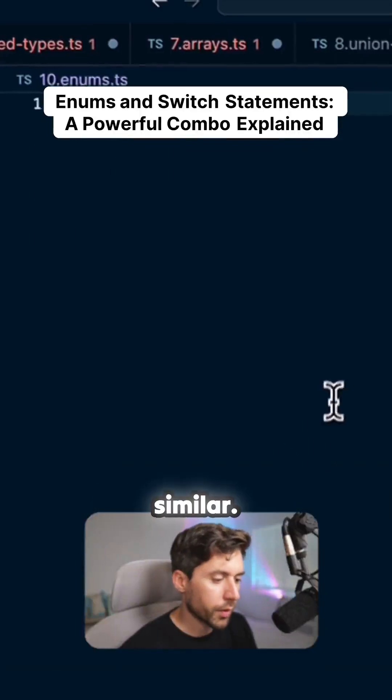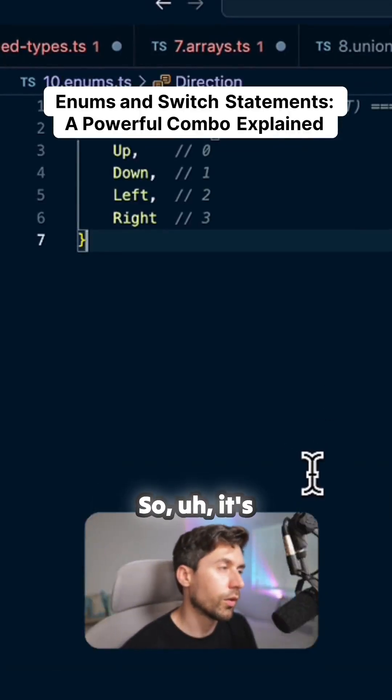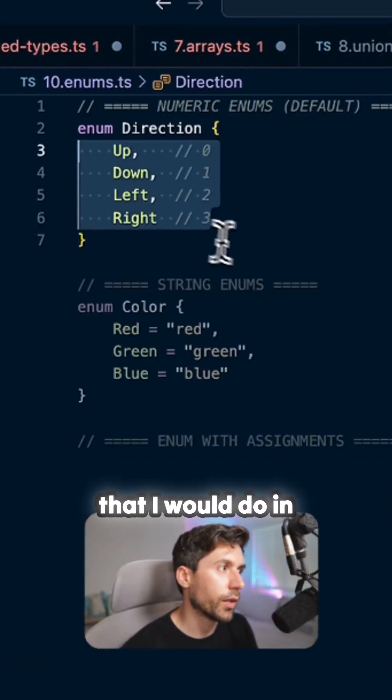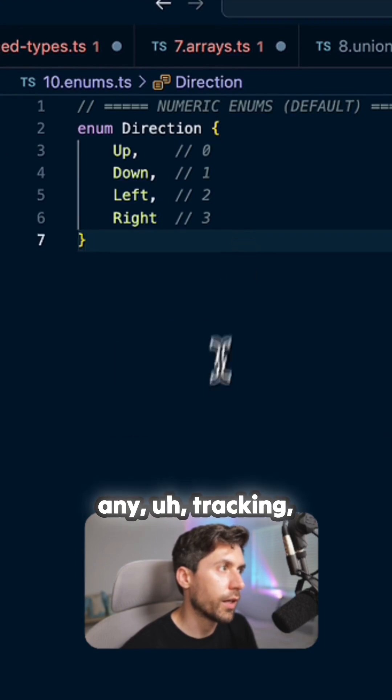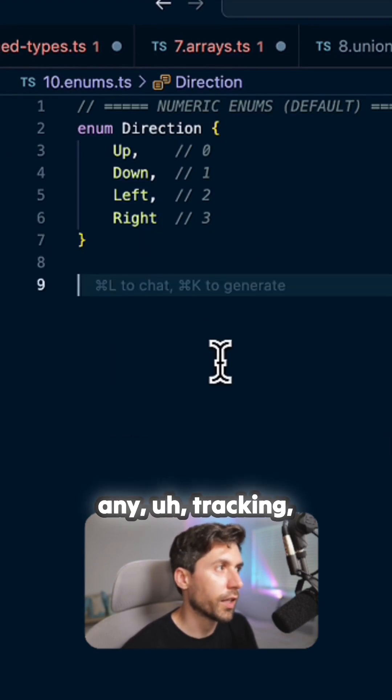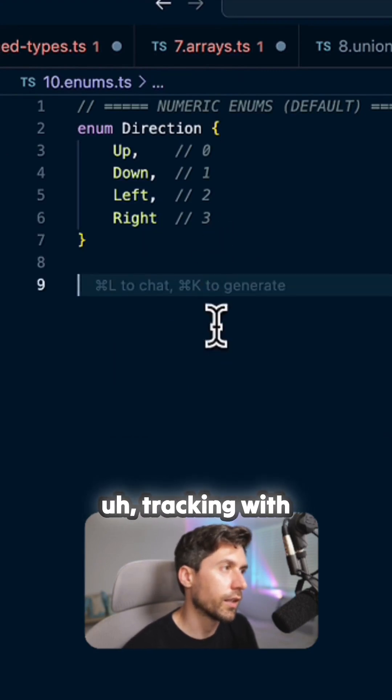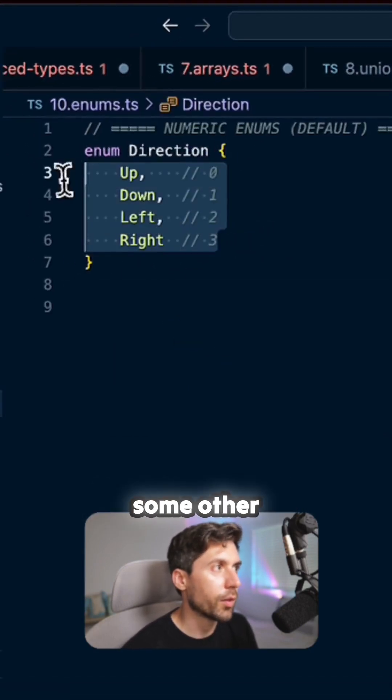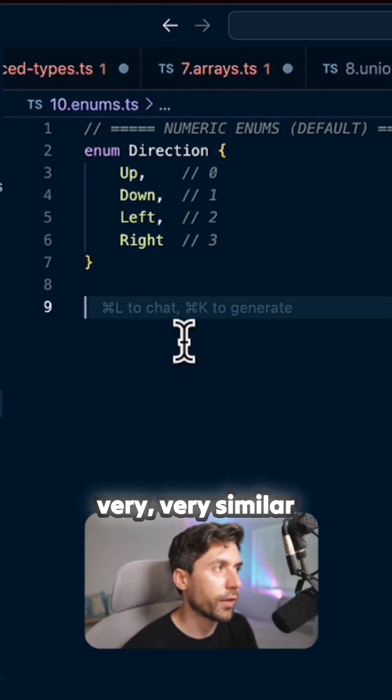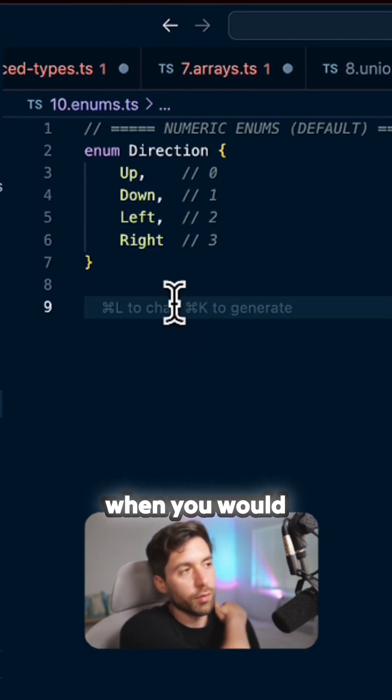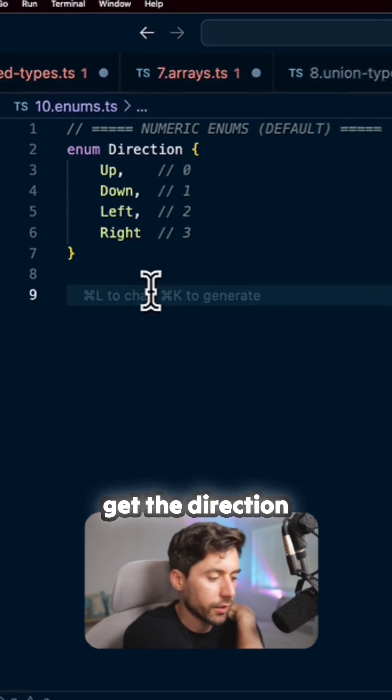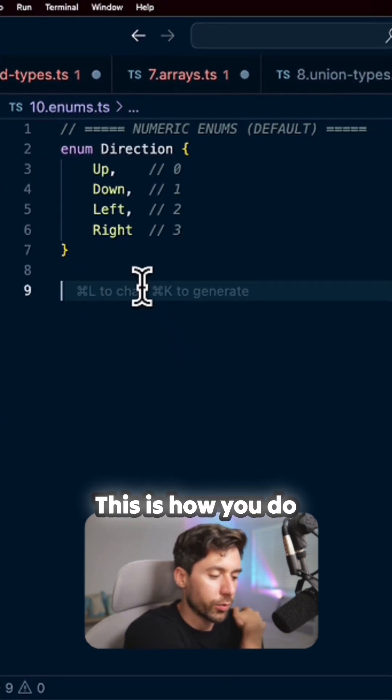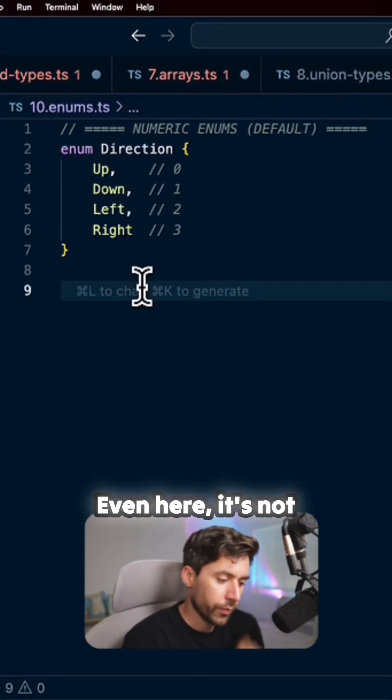Enums are very similar. So this is literally an enum that I would do in any tracking with some other parameters, but very, very similar when you would get the direction of things. This is how you do enums.